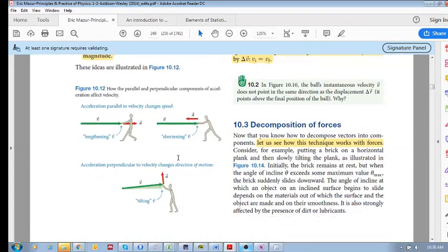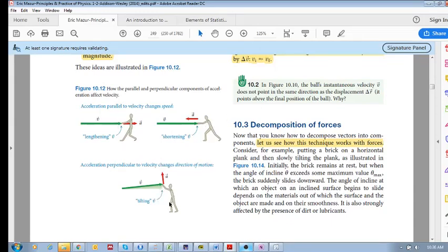So the acceleration vector can do two things to the velocity vector: it can lengthen it by pulling along the same axis, or shorten it by pushing along that same axis. Alternatively, it can change the direction of the velocity by accelerating it perpendicularly — so either pulling or pushing along the axis, or changing its direction.